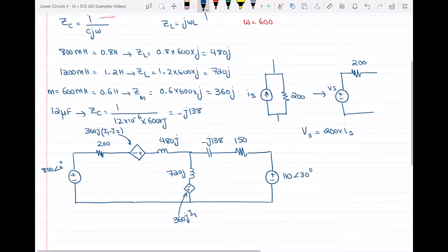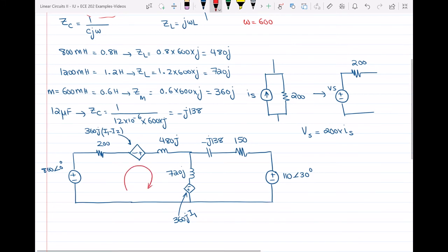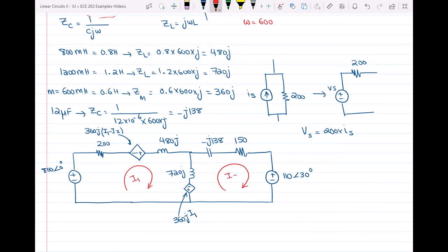Now I have everything ready. I only need to write two KVL equations for these two loops in order to find I of X, knowing that I of X equals I1 minus I2.